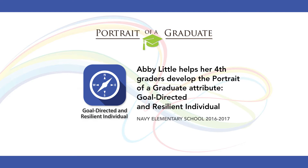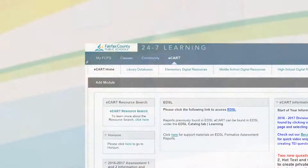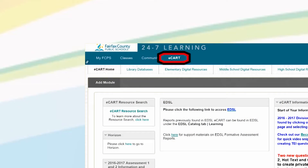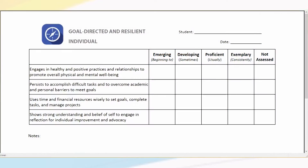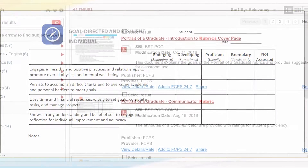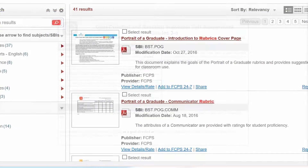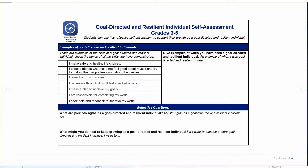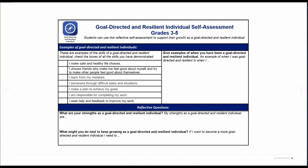When I found out that I was going to be teaching portrait of a graduate attributes to my students, I was a little bit nervous at first. But my initial reaction was to check eCart, because I know the county provides some excellent resources. Sure enough, there were teacher-created rubrics, there were lessons, and there were student self-assessments that we could use to kind of guide us through this process.